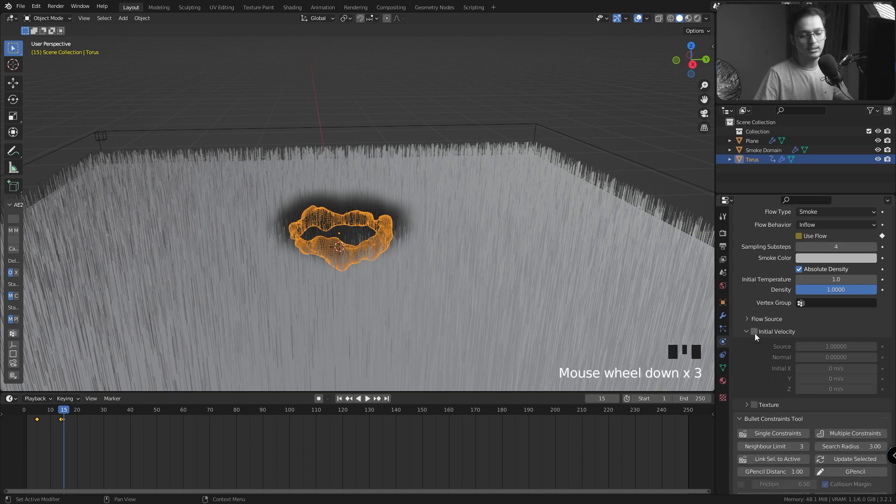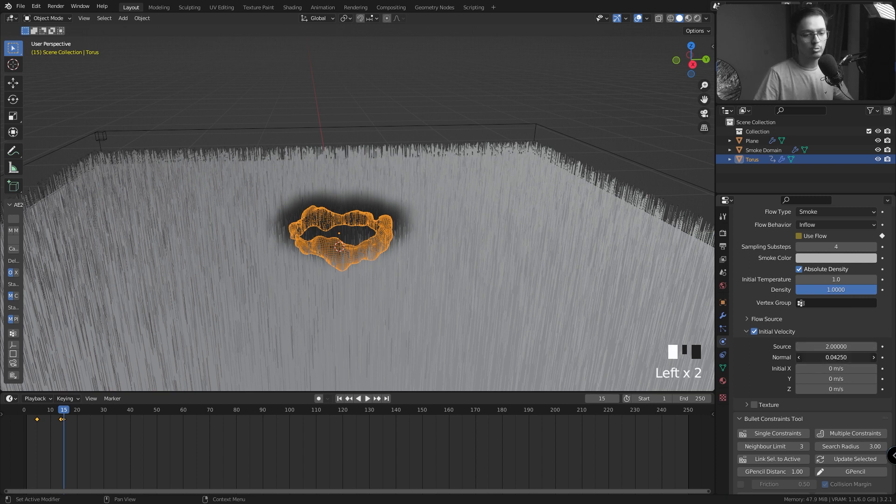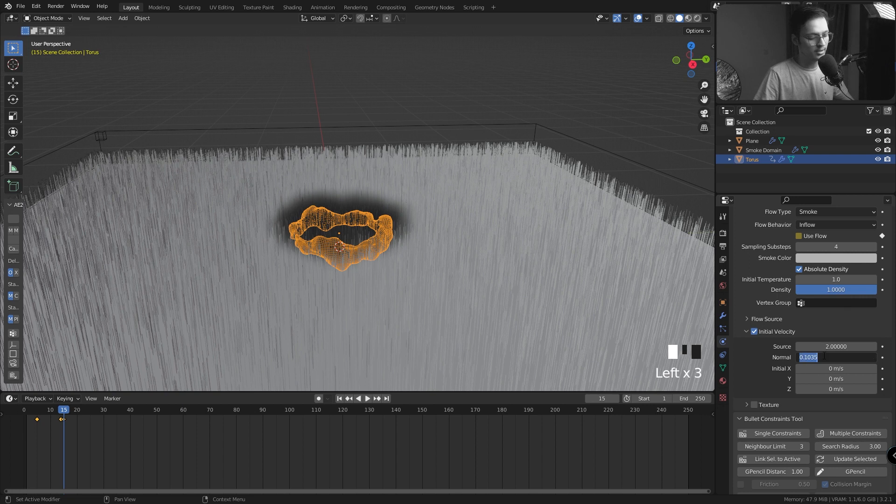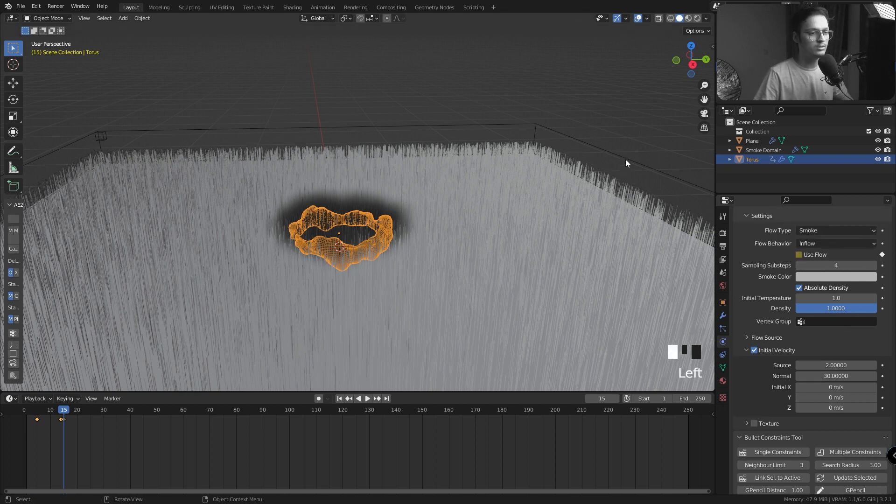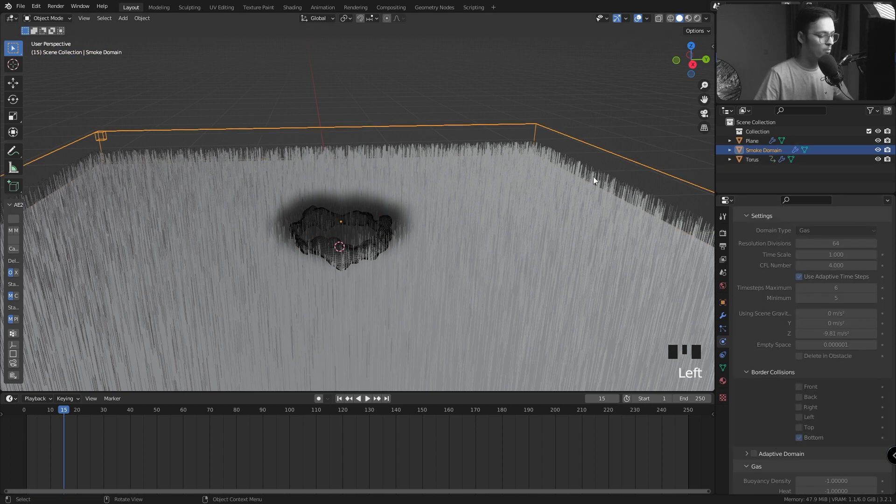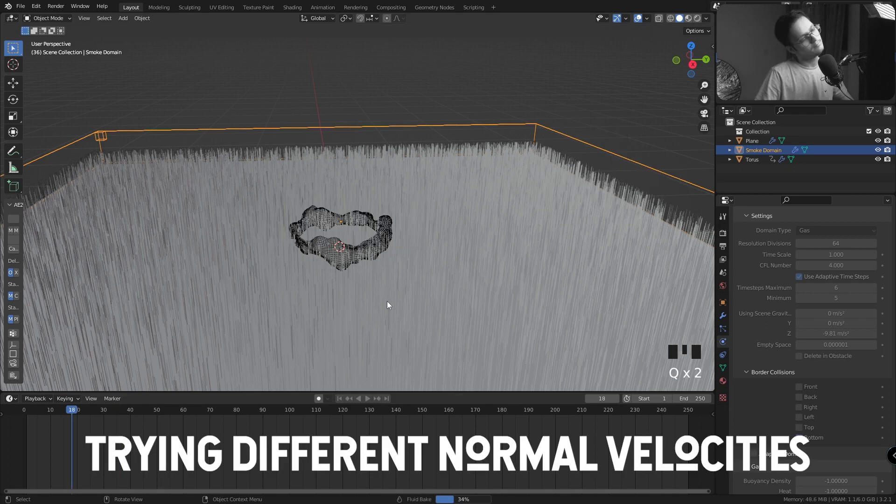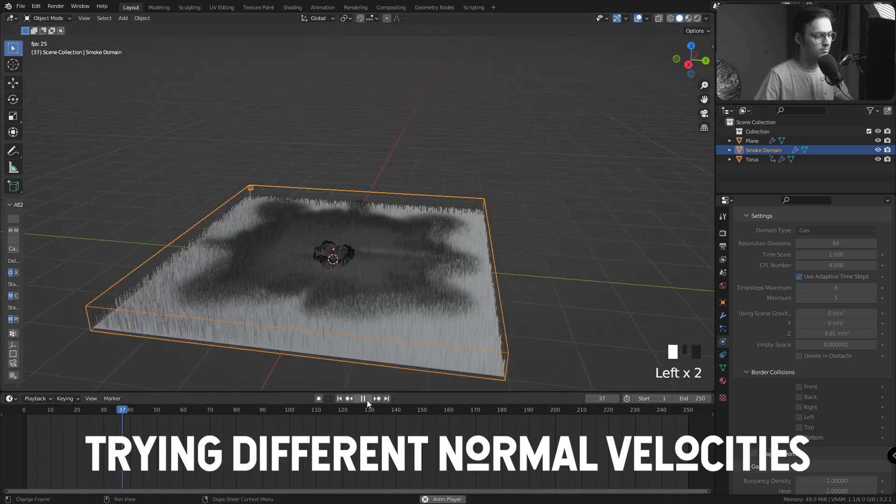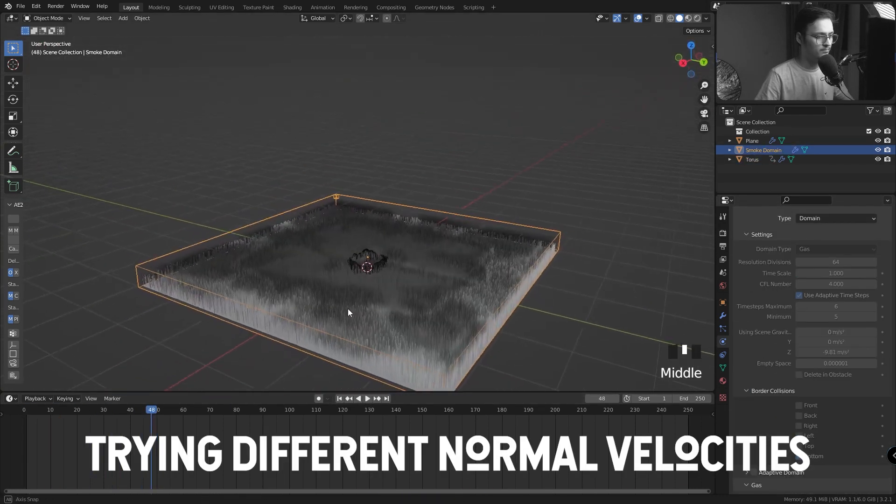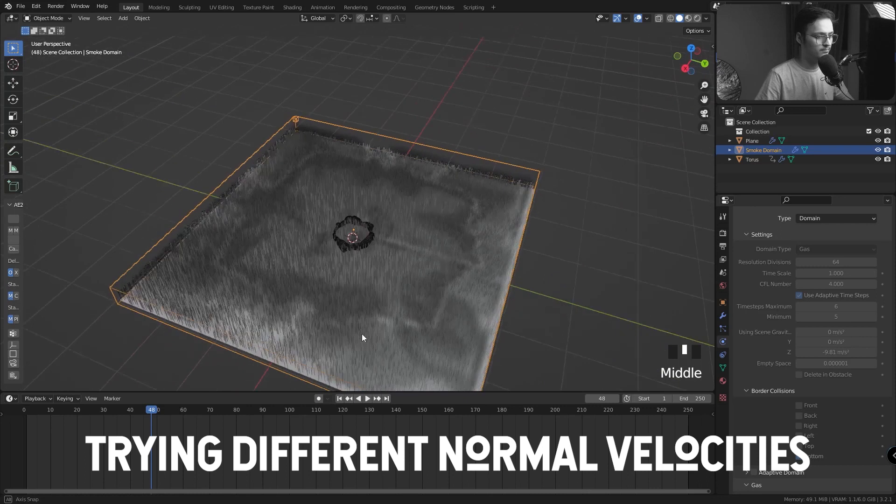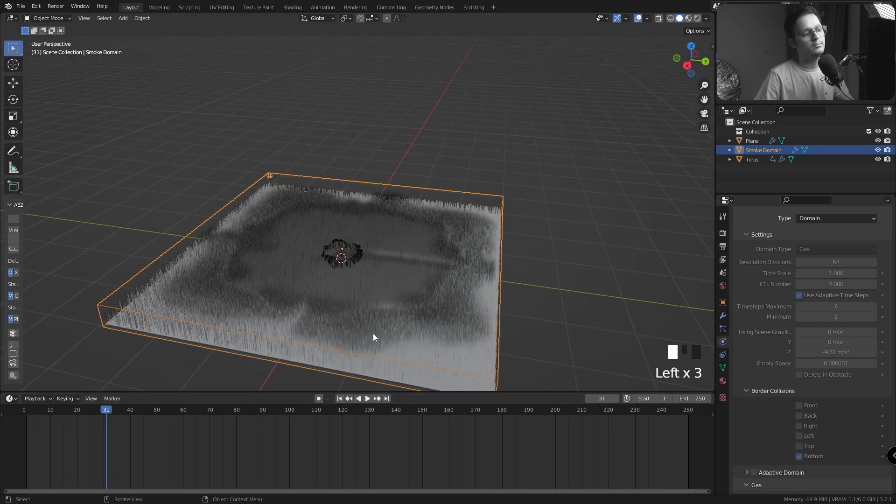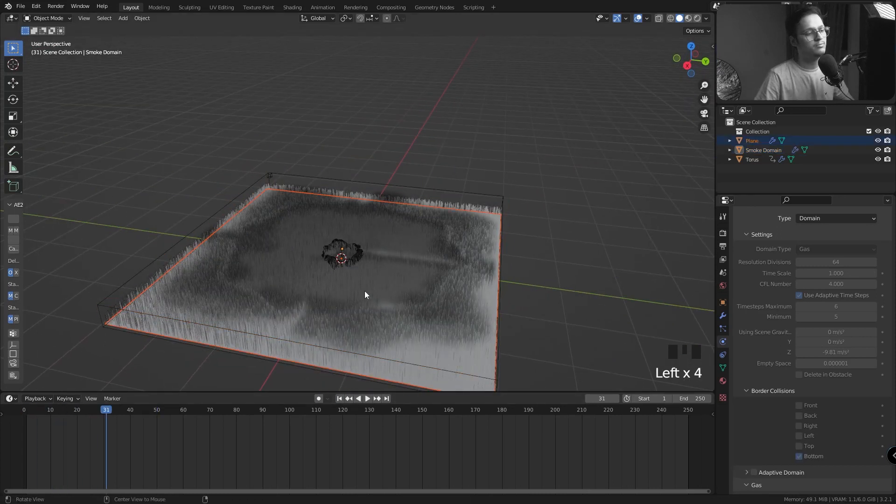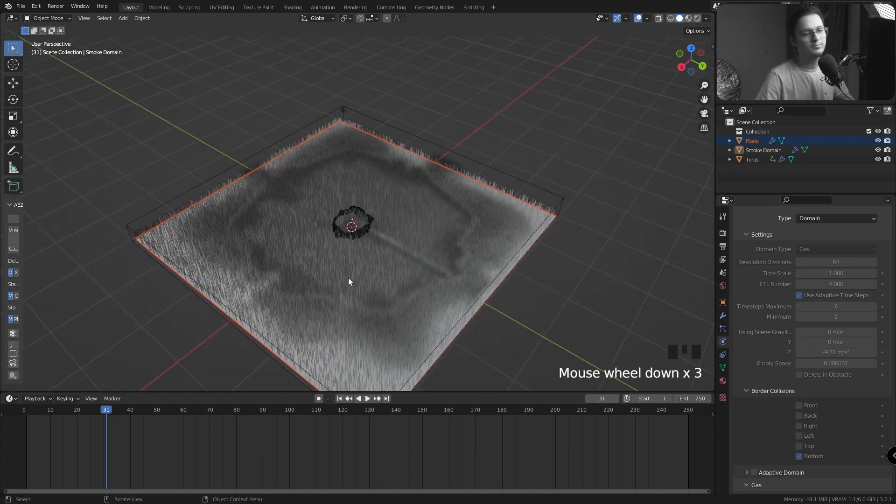I'll click on Initial Velocity and let's set the Source to 2 and the Normal Velocity to like 30. Let's see how the sim works. Okay, so 40 looks fine to me right now, but you could change these settings. You could play with the Displace modifier to create weirder shapes.